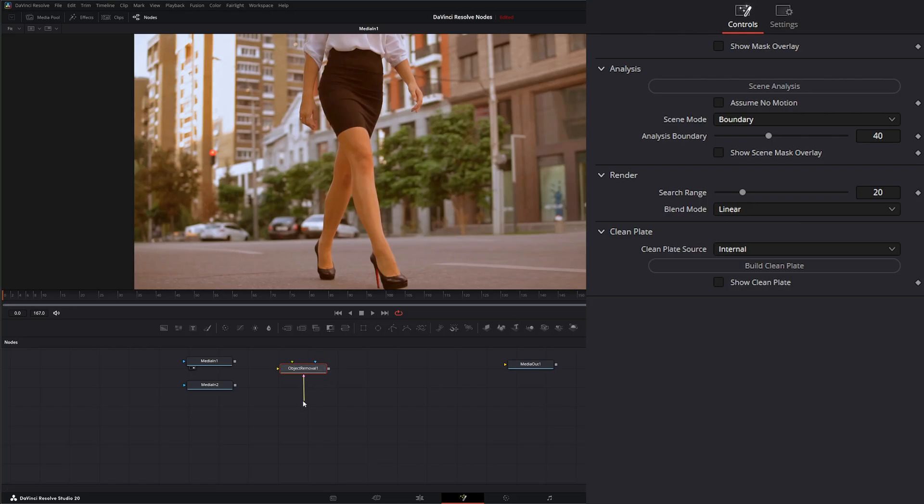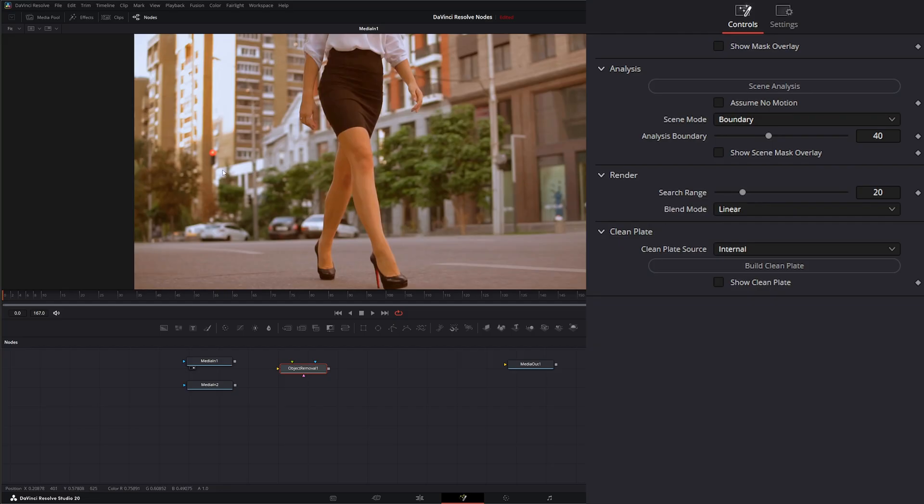Then we have this pink input, which is for a clean plate. So if we have this original footage, we have a clean plate that doesn't have what we want to remove in it, we can input that into this pink input.